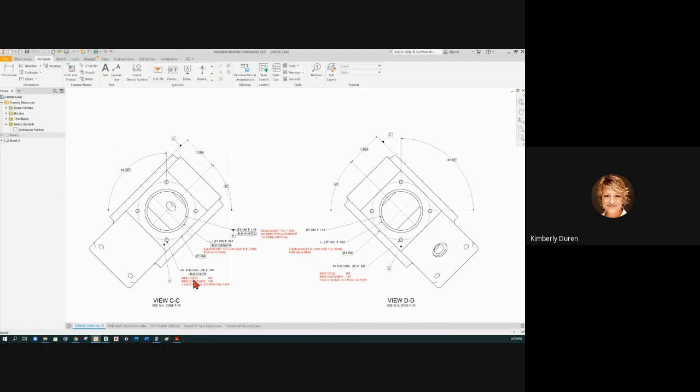Now we can put the same feature control frame we just put in here, we can put it over here. Okay and it keeps it for us.